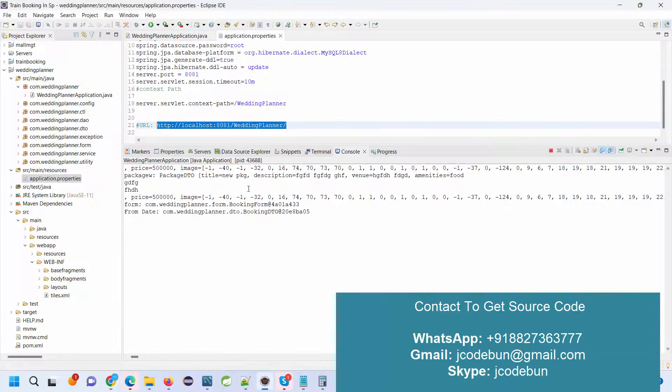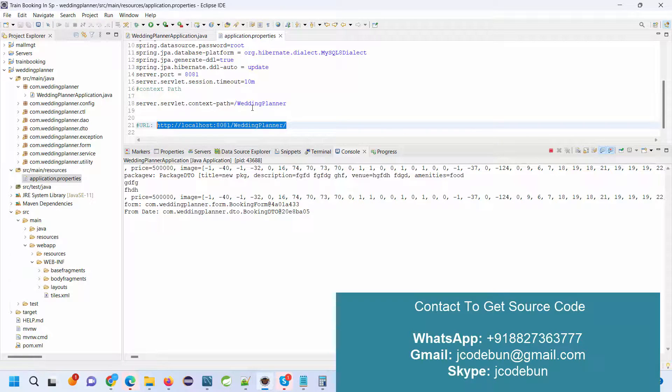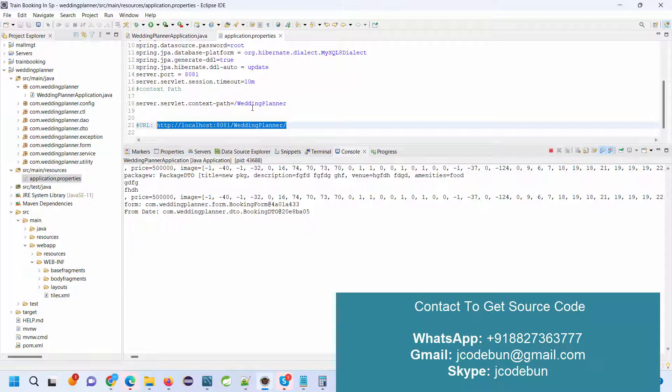So that's all about the wedding planner project in Spring Boot and Hibernate. In case you need the source code, just connect to us over WhatsApp, email, or Skype. Don't worry about the configuration side of the project; we have a remote team that's going to help you connect to your machine and do the setup. Thank you.